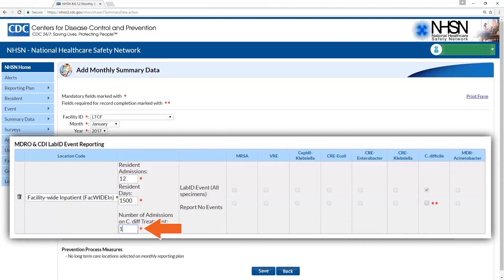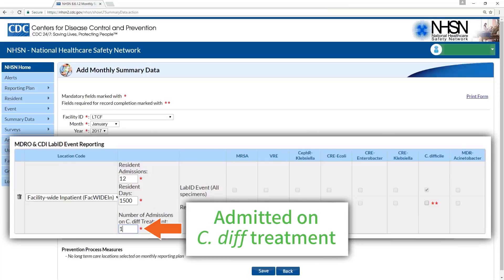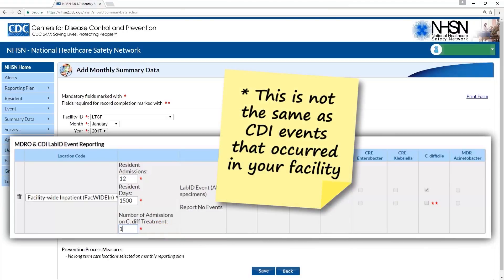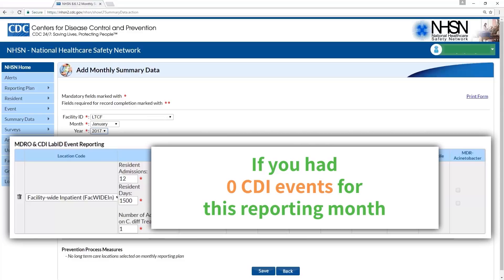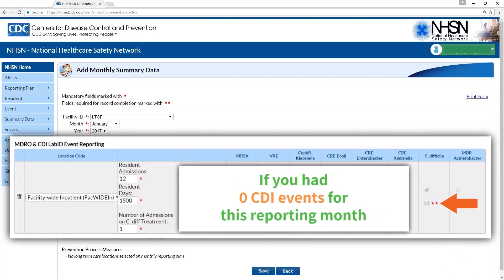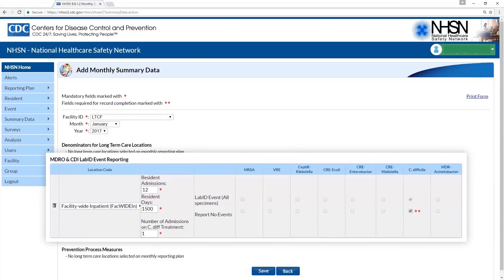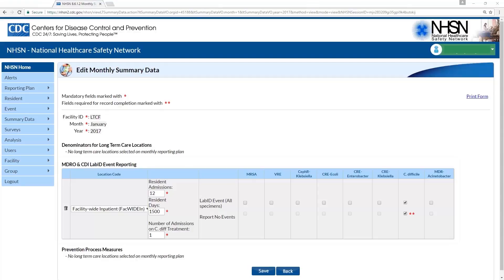Enter the total number of residents who are admitted on C. diff treatment. Please note this is not the same as CDI events that occurred in your facility. If you had zero CDI events for this reporting month, be sure to check this box, otherwise the summary data will not be saved properly and an alert will be created.